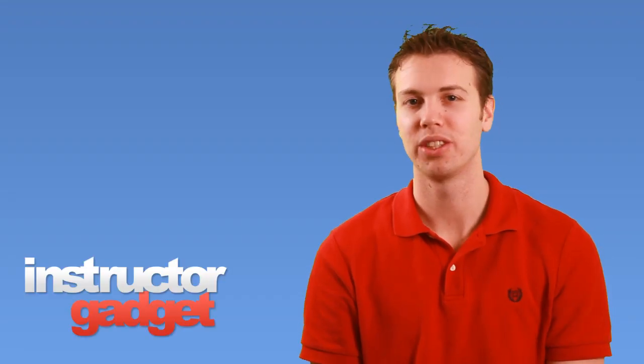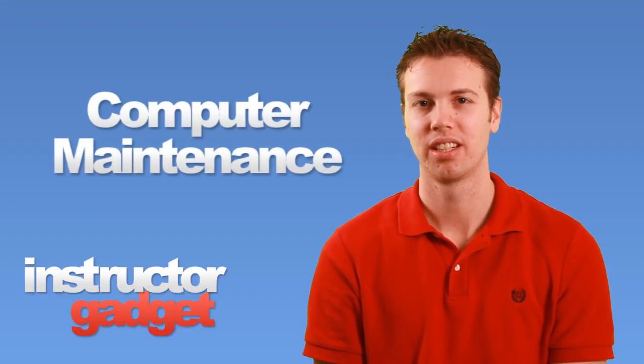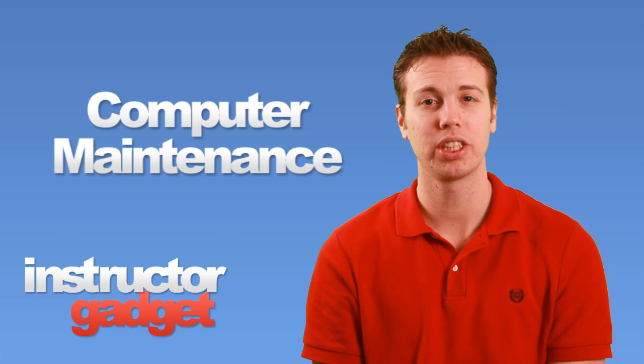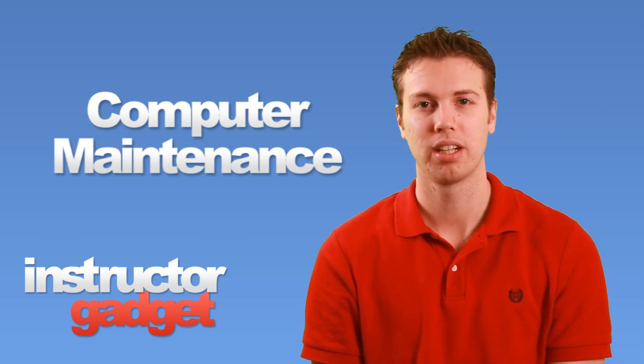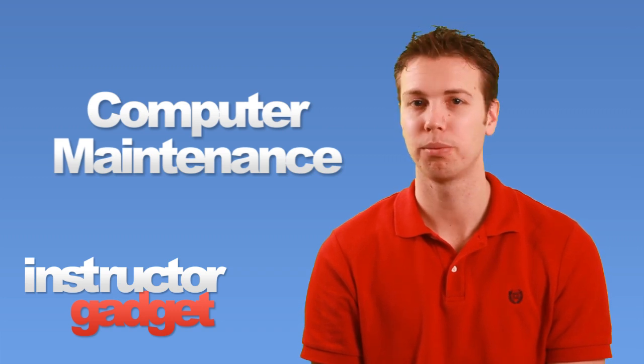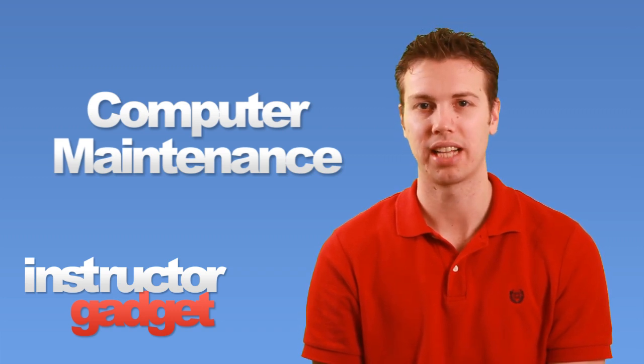Hi, I'm Brent with Instructor Gadget. In order to make sure your computer is performing at its best, you'll want to perform some routine maintenance tasks.